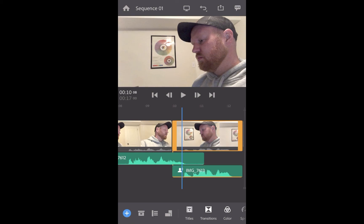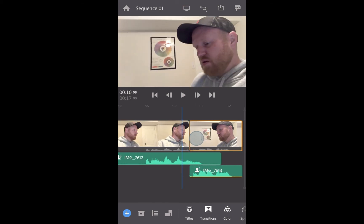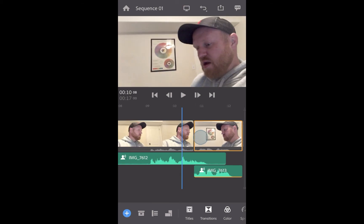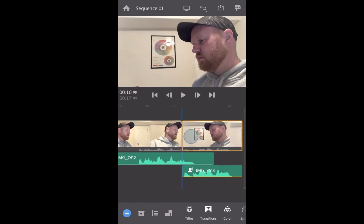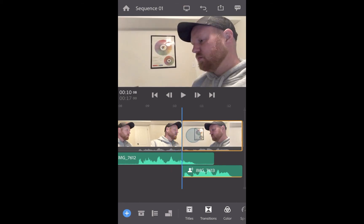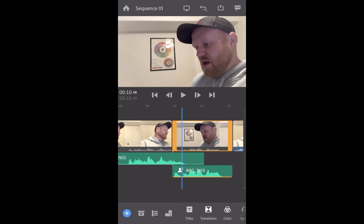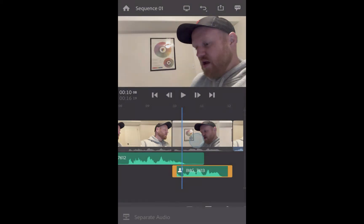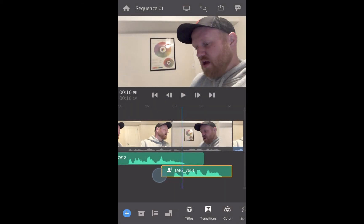This is where it gets a little tricky, because the audio is tied to this clip. If you try to drag that clip in, you'll notice the audio gets dragged in with it. So then you can just click on the audio and expand that out independently.